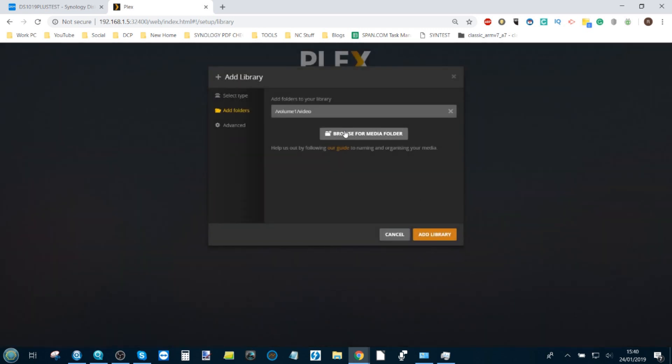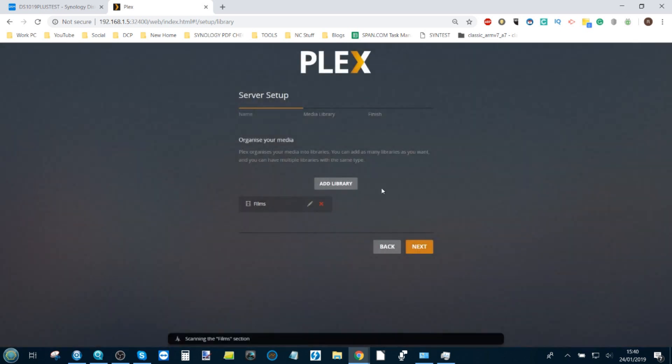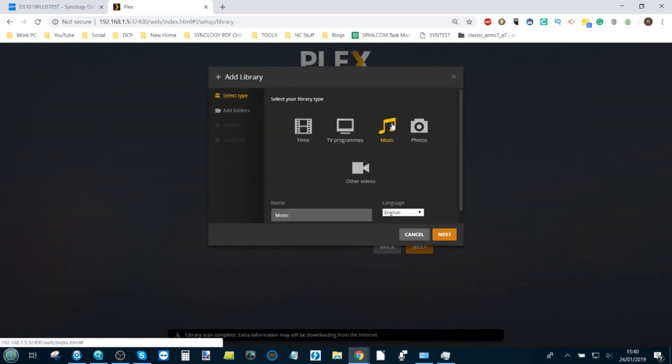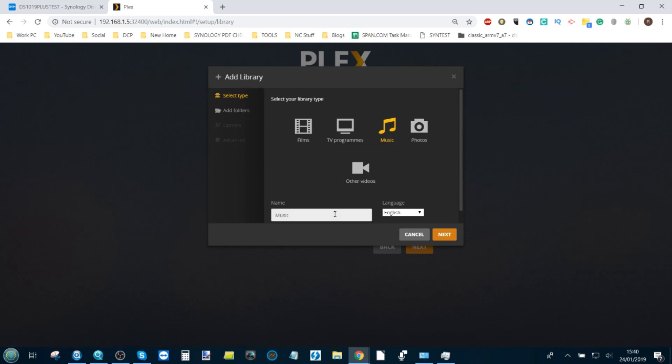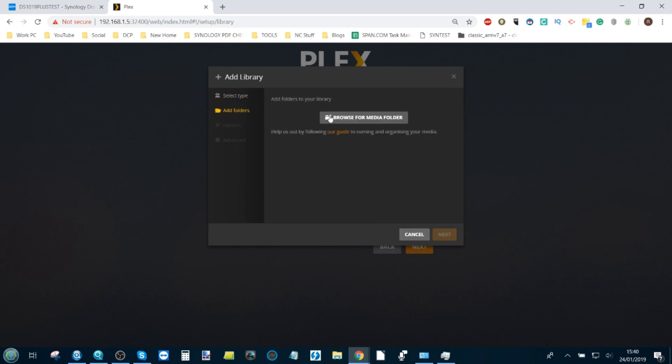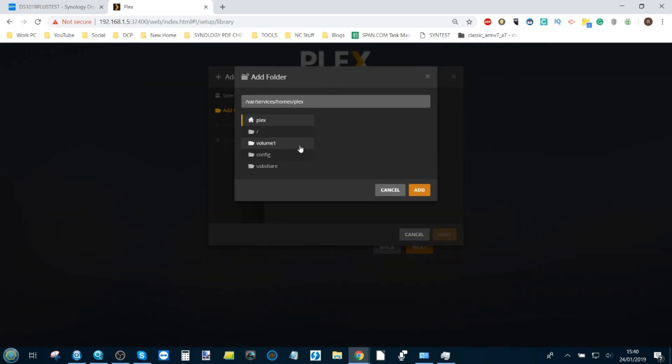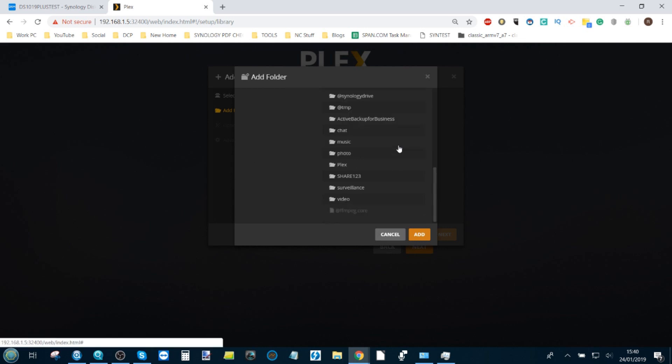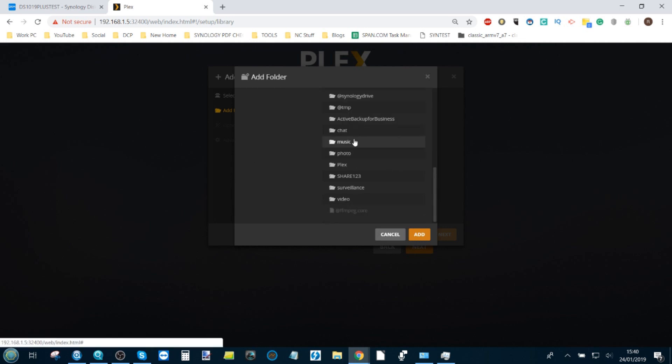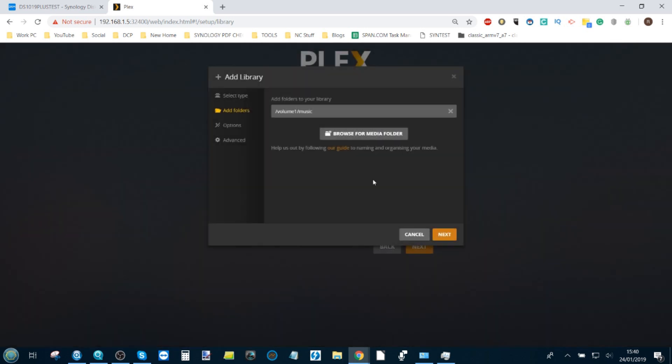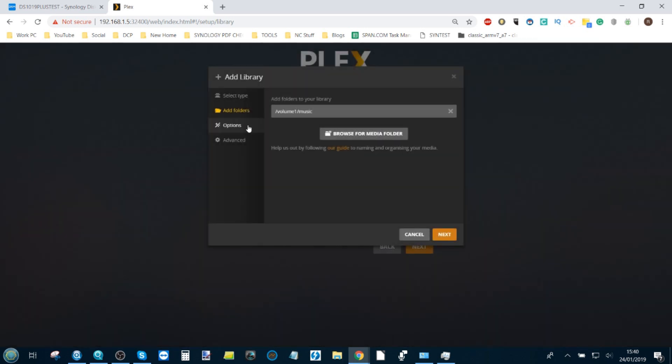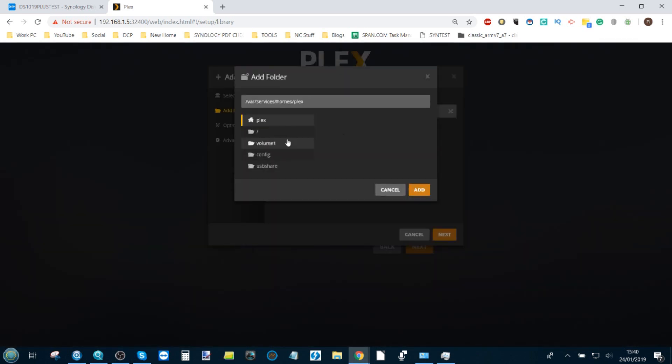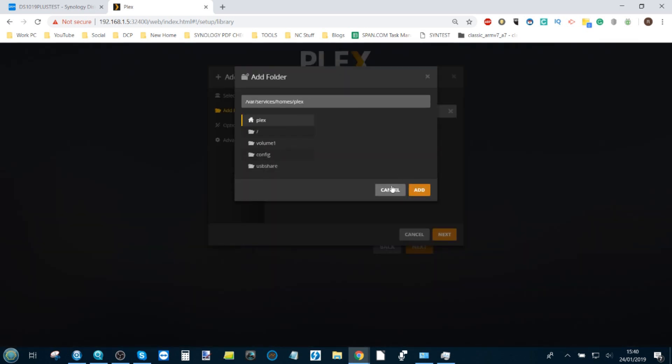Now we can add those video folders. From there, it will add that library. Then I can maybe add another one. This time I want to add music. Click music, I can change that to music and audio because perhaps I like a good audio book. Click next, browse media folder, go into the volume that you created when setting up your NAS. There's the music folder added too. You can add as many as you want.